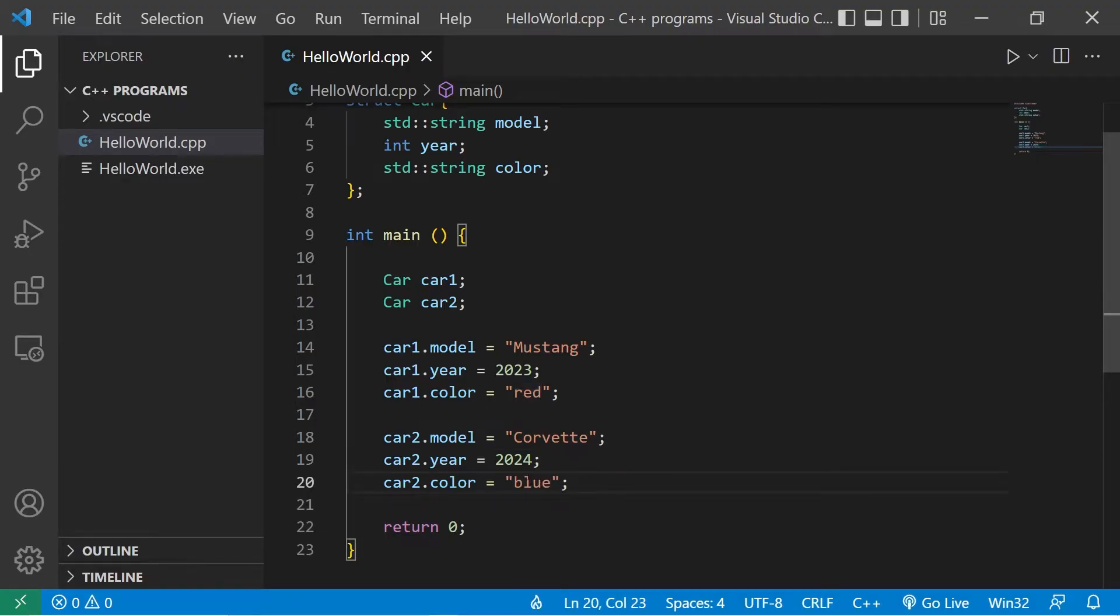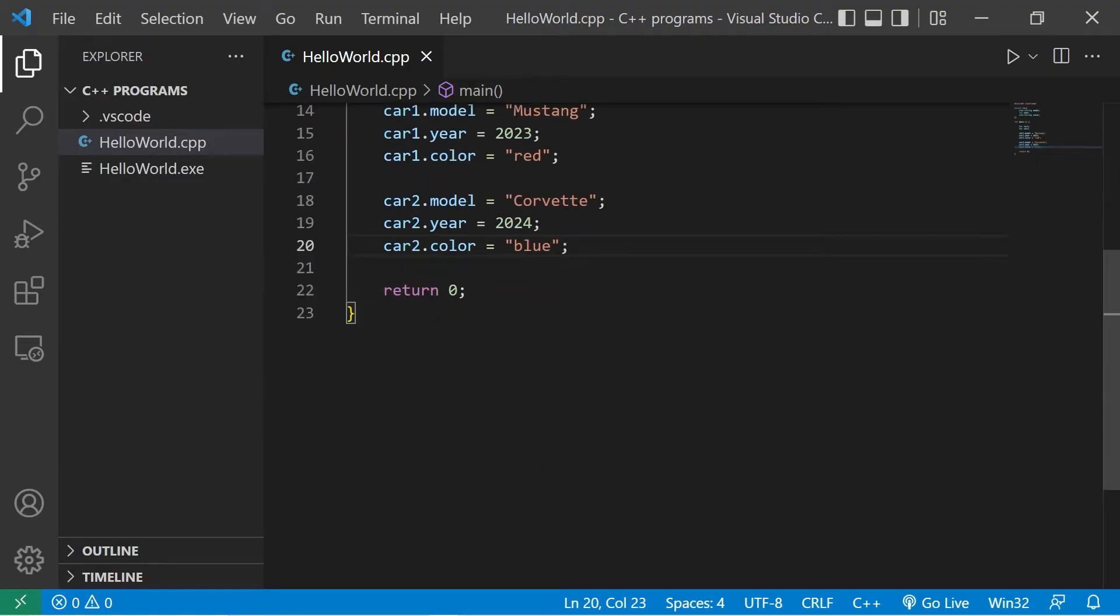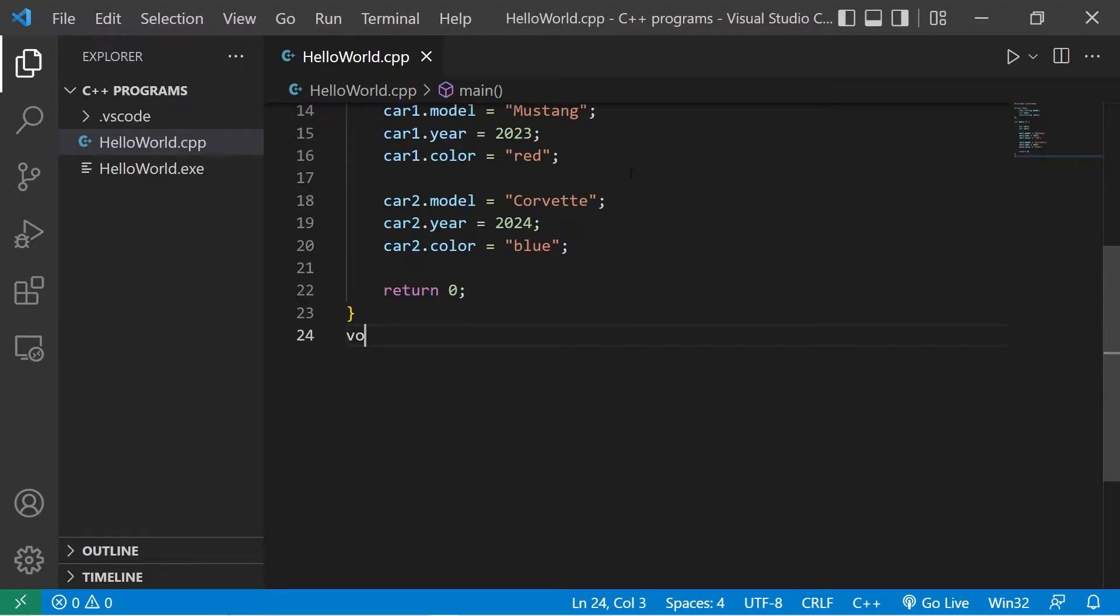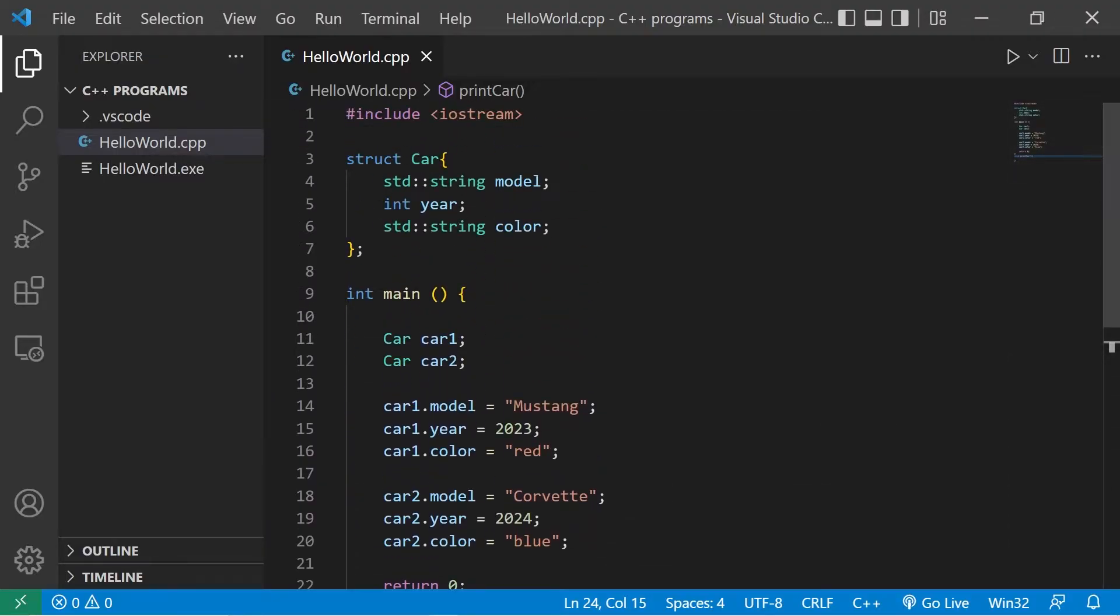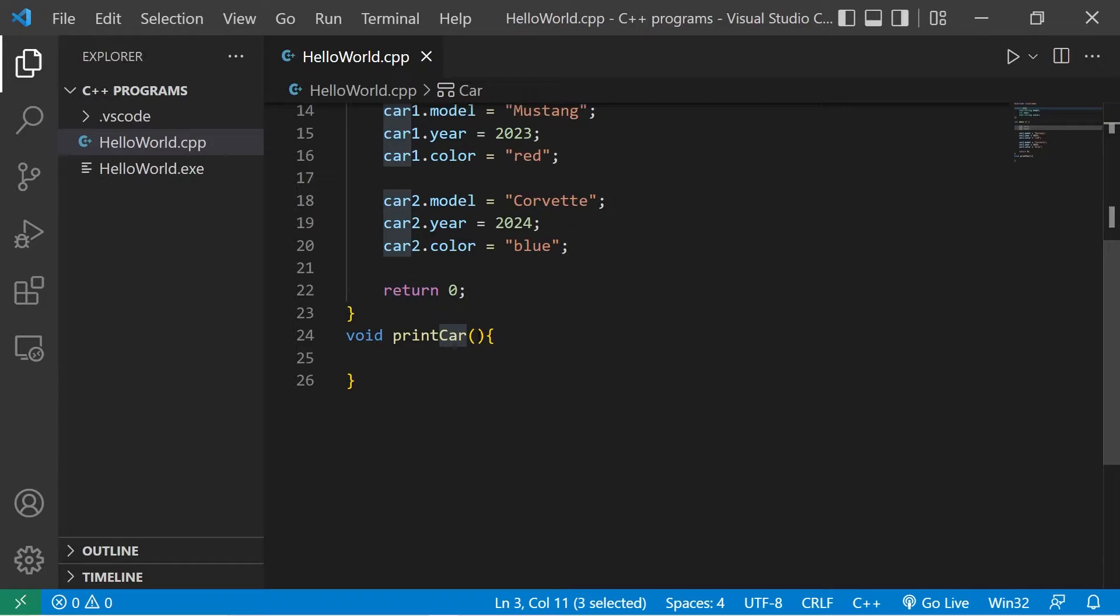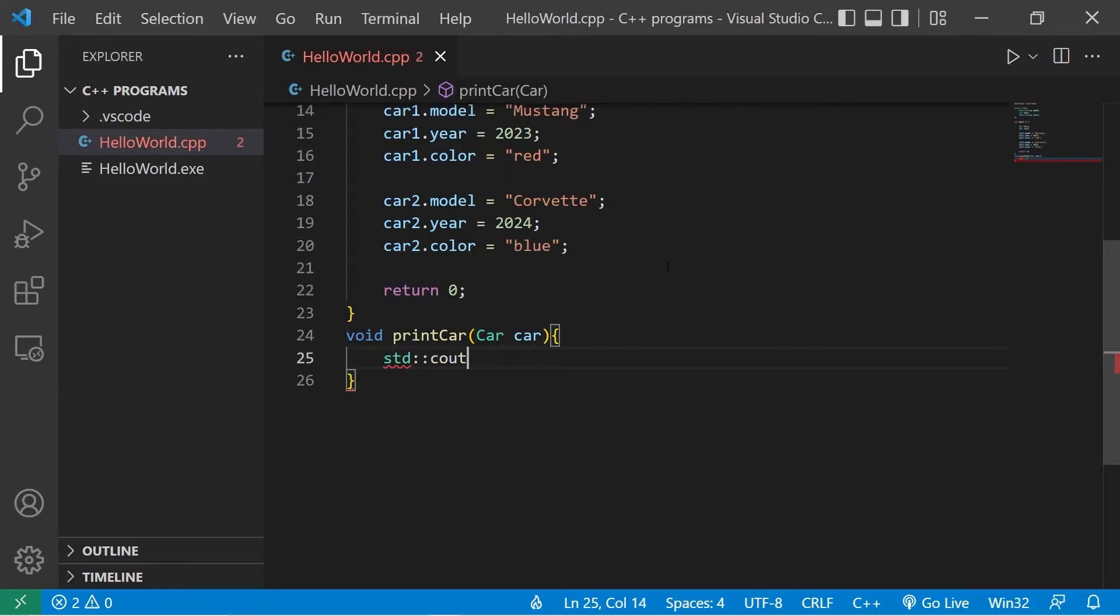That'll work. Suppose we have a function to display the members of a car. Void. How about print car? We're printing the members. We'll need some parameters. The data type of what we're passing in are car structs, so we'll list that as the data type. Then some nickname for the argument that we receive. How about just car?